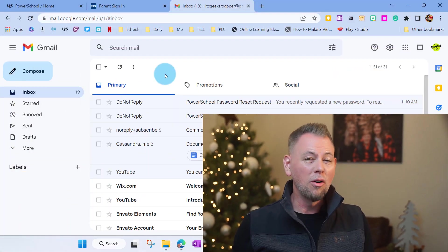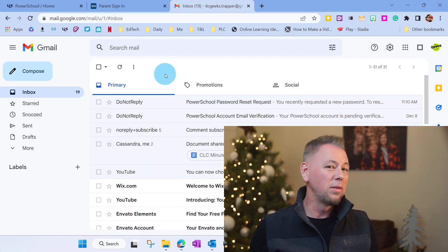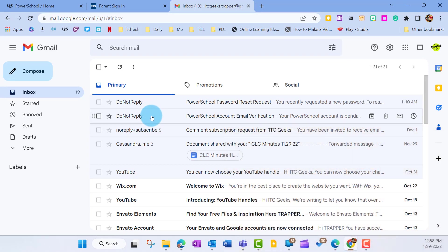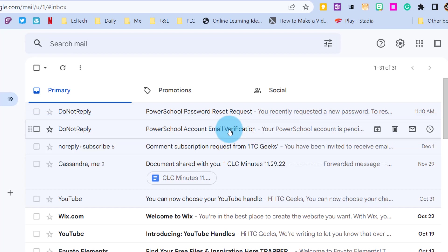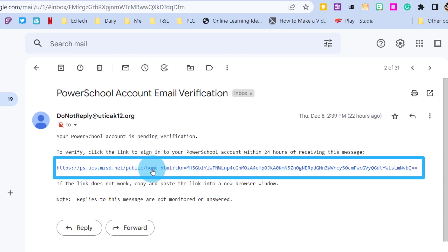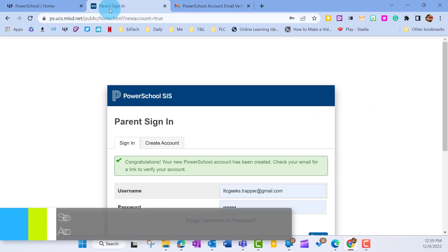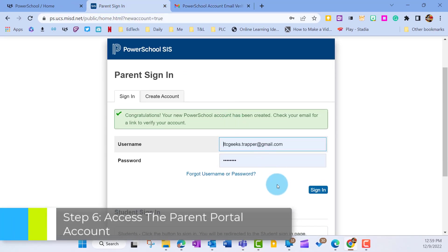Now I'm in my personal email account and I found that email from PowerSchool. Looks like this here. It says PowerSchool account email verification. So go ahead and click on that and then I'm going to find the link inside that I'm going to click on that. Once I click on that, it's going to take me back to the Parent Portal account and it's going to allow me to sign in.